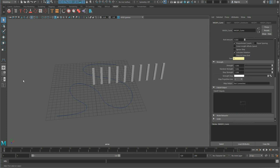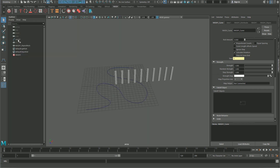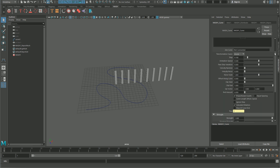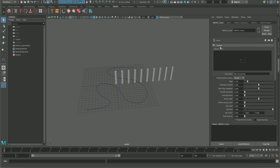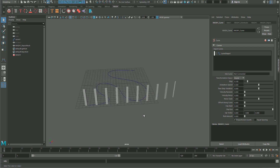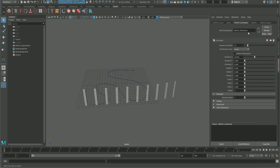In the outliner, middle mouse drag the curve into the curves empty space. Drag it in here and the object moves to the beginning of the curve. Then go back to the distribute node and change the distribution type from linear to initial state.